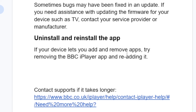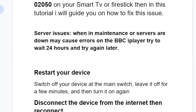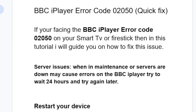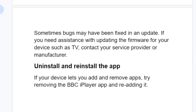You can also try uninstalling and reinstalling the app. If your device lets you add and remove apps, try removing the BBC iPlayer app and re-adding it. These are the best fixes for this BBC iPlayer error code 02050.